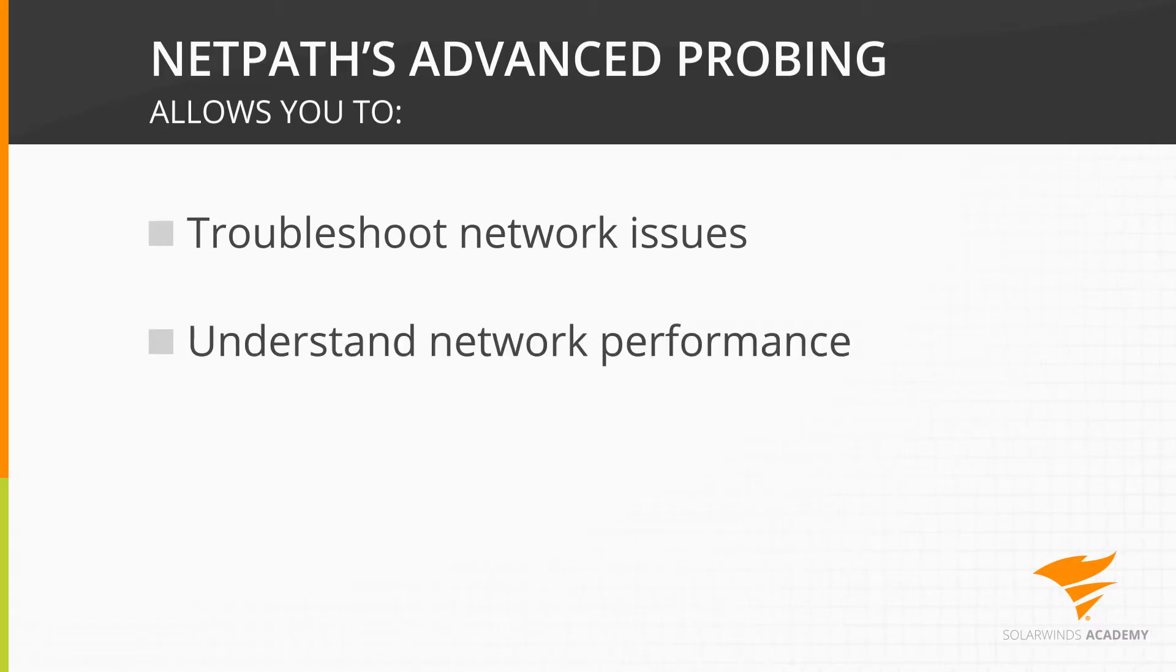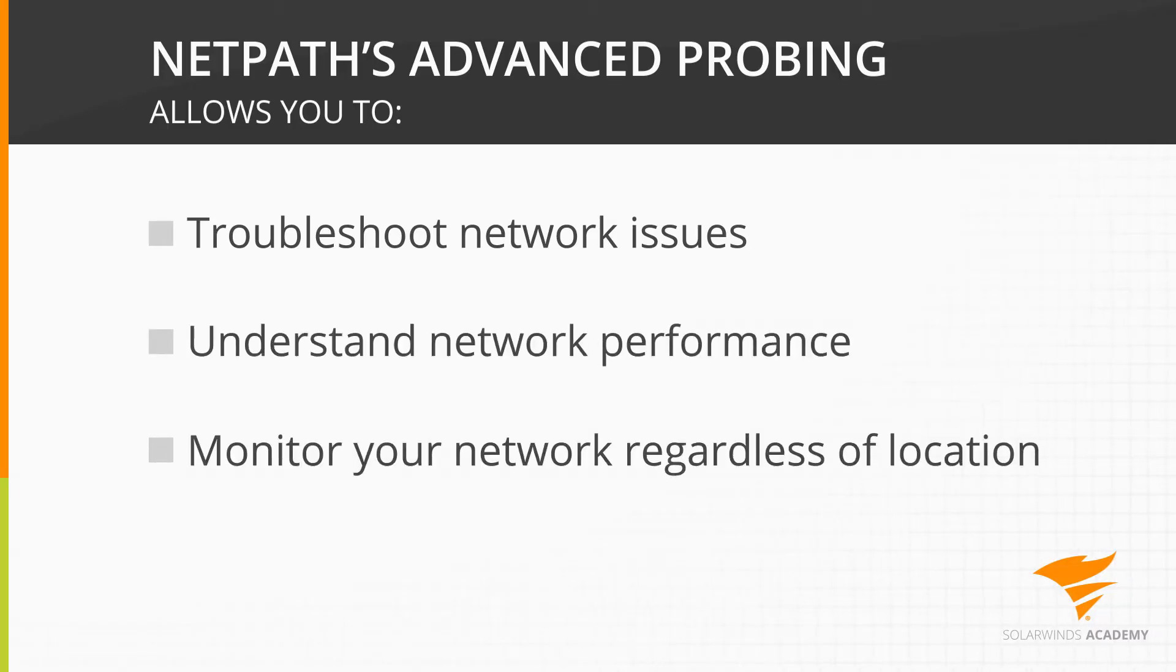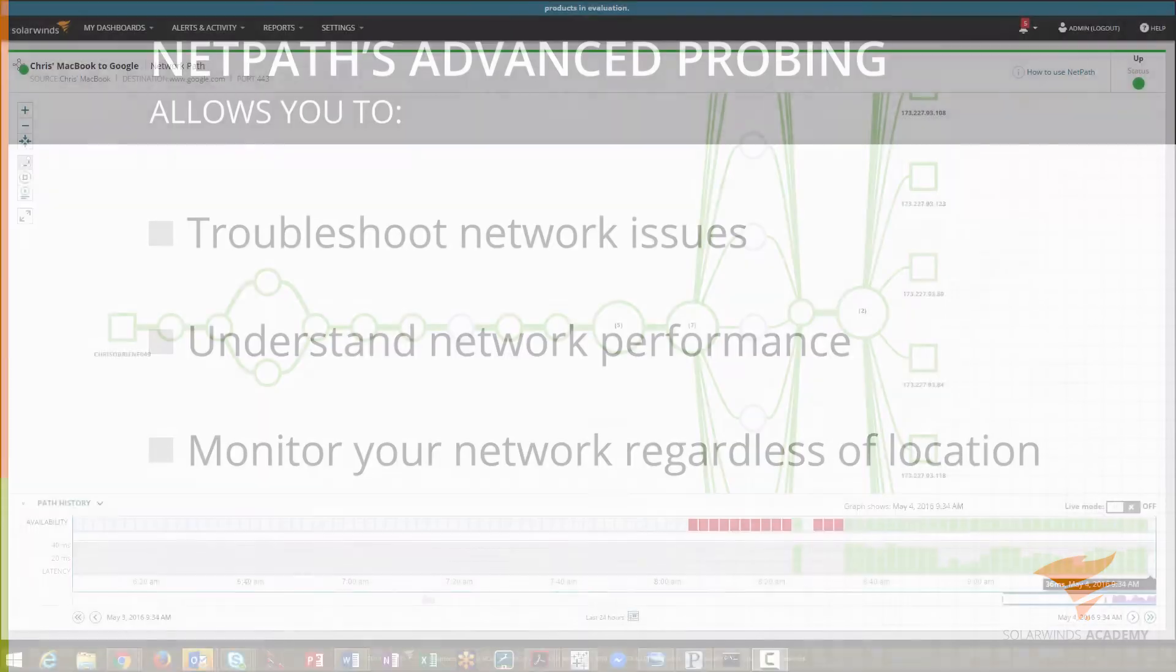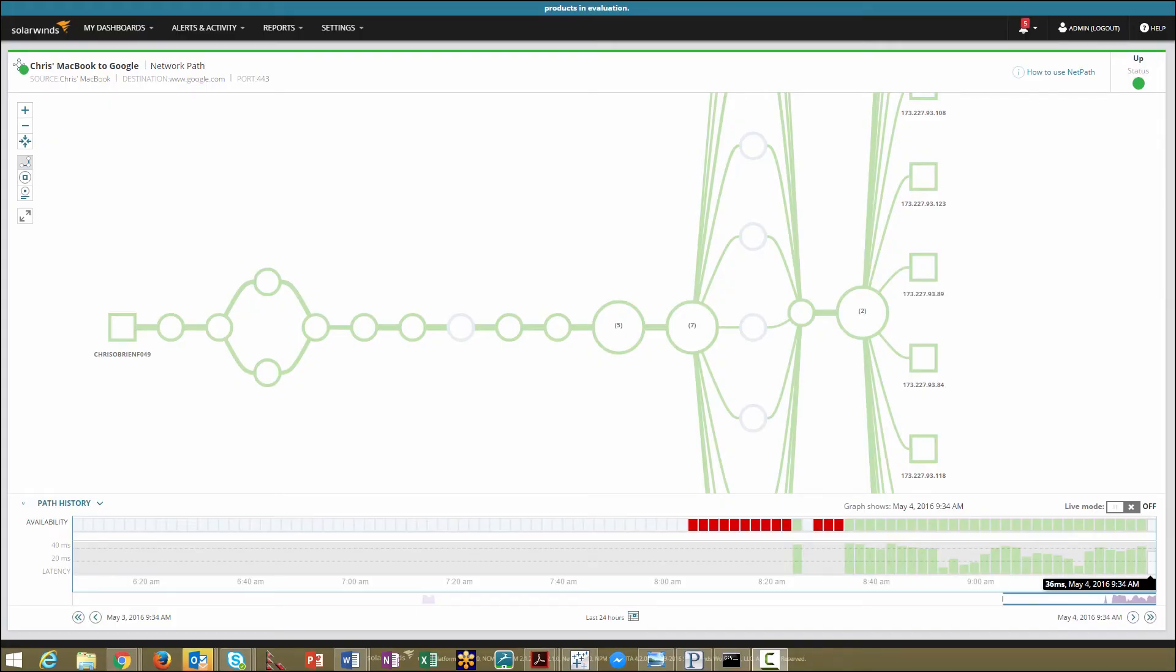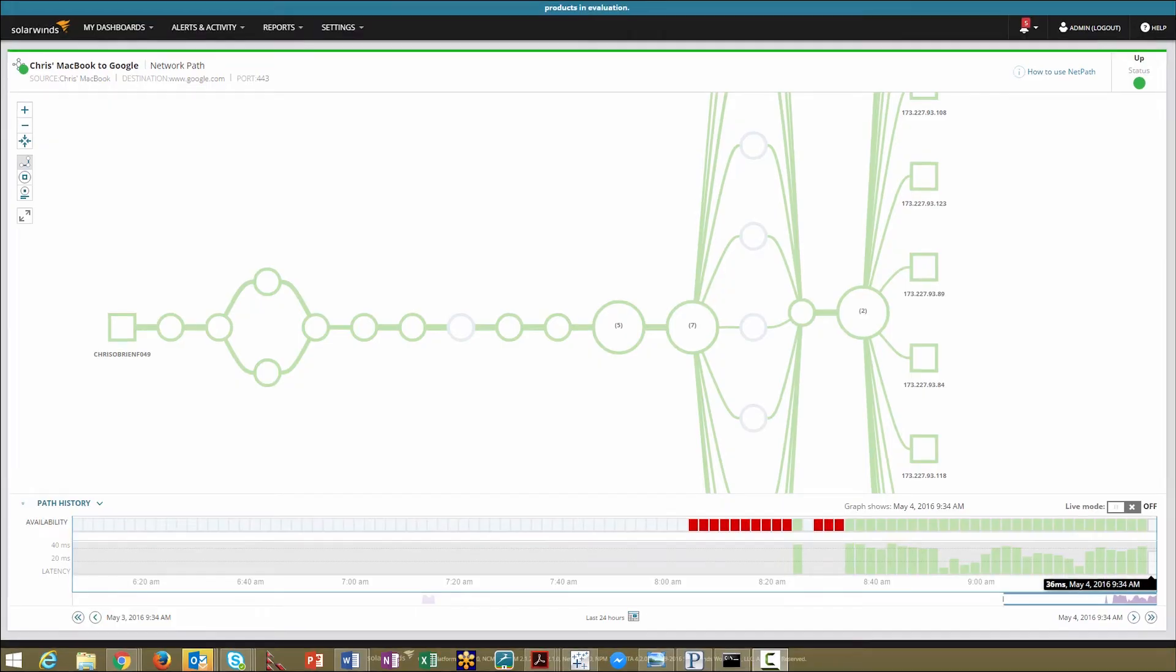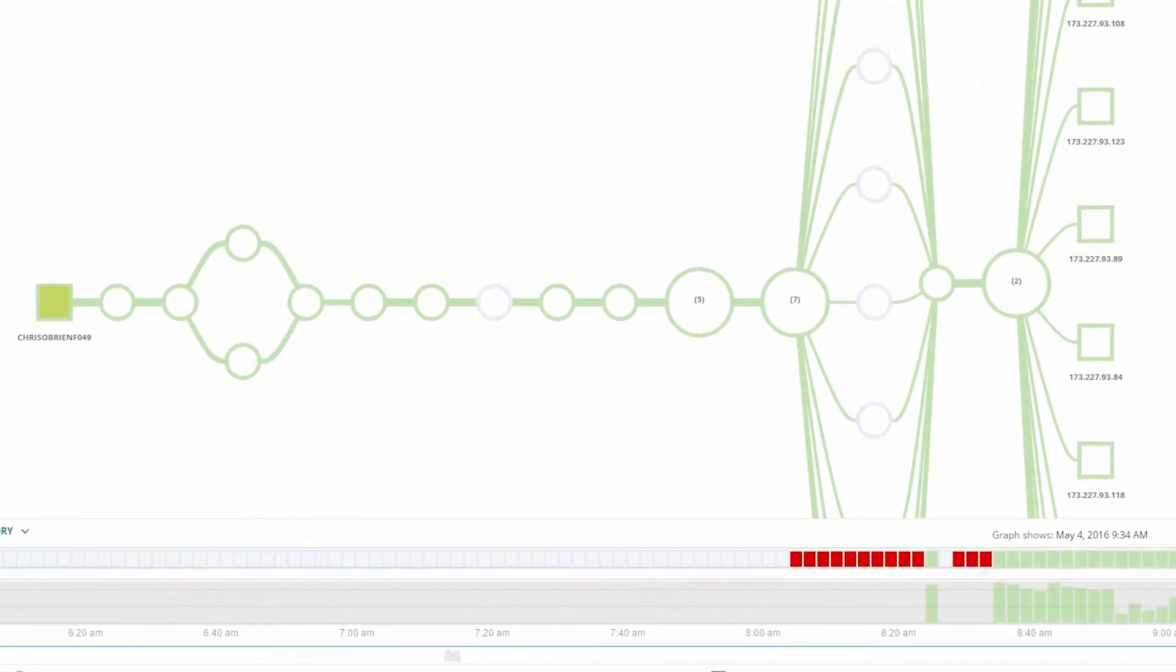whether they are on premises, in a hybrid network, or in the cloud. NetPath detects the network path from a source computer all the way to the destination service. Here, we see our path to Google.com goes through our network,